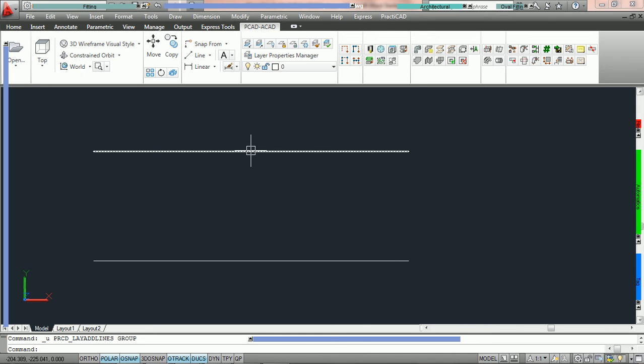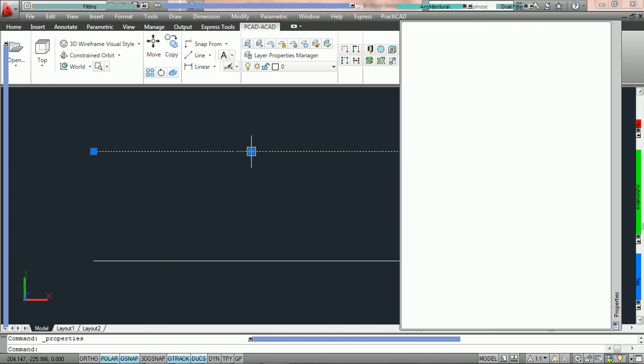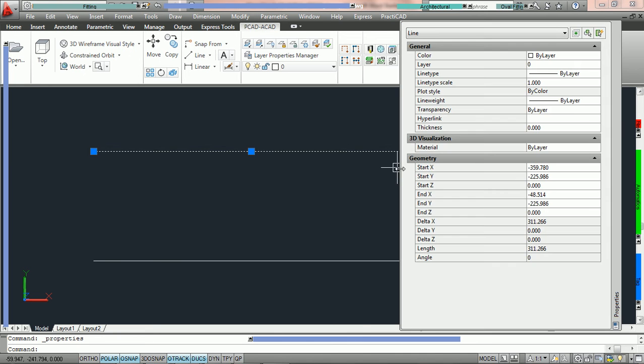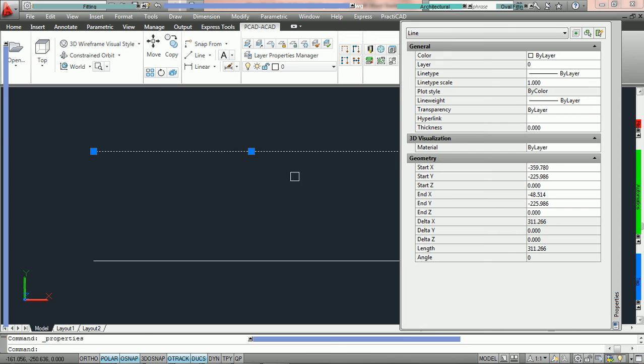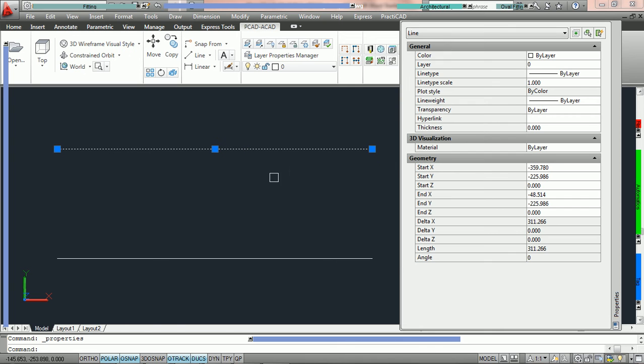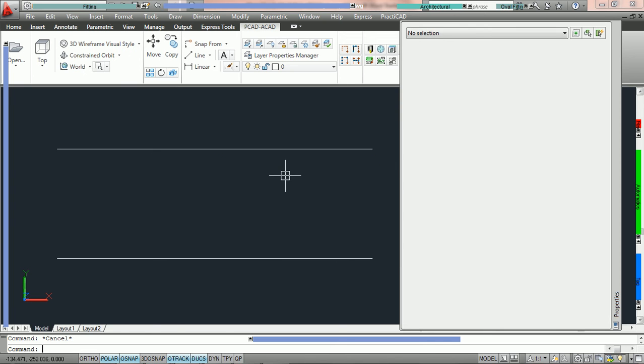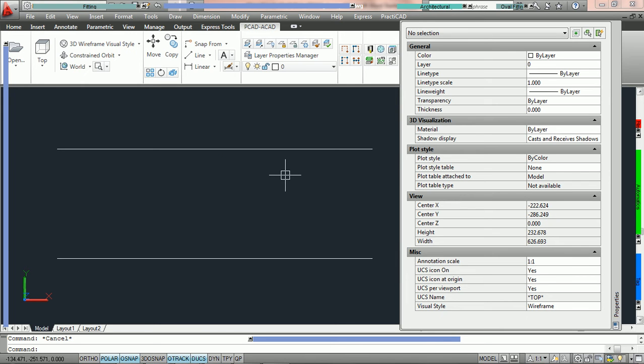You will notice here that if we click on the line you can see it has all the standard properties of an AutoCAD line listed here. Under geometry we have the start XYZ and all the following parameters. What we are going to do is convert these lines to PractiCAD layout lines.